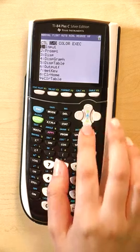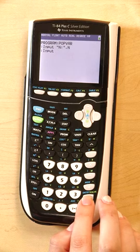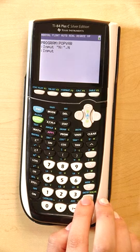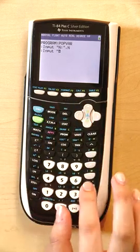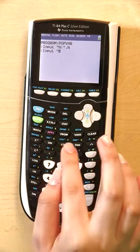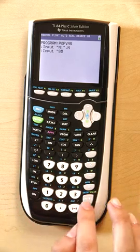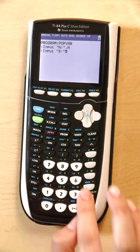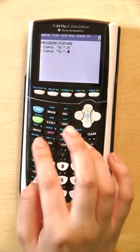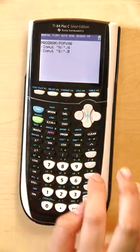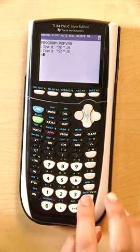Go to program, input. Here you are going to input your S, which is your sample variance. Alpha lock, put in your quotations, put in S, put in your colon, close the quotations, get out of alpha, hit your comma, then put in S. Hit enter again.